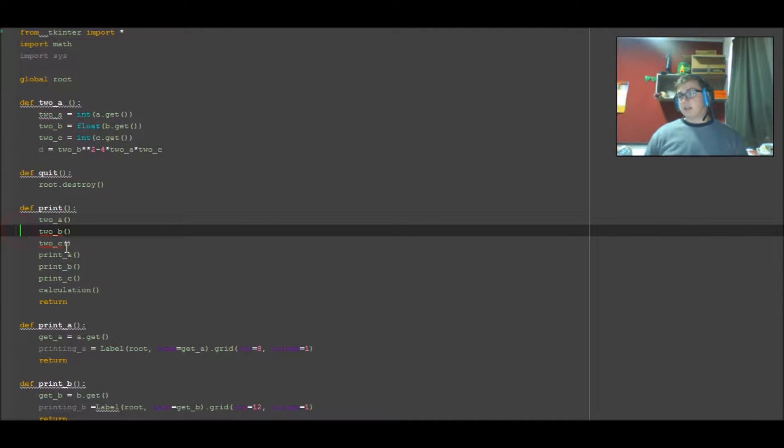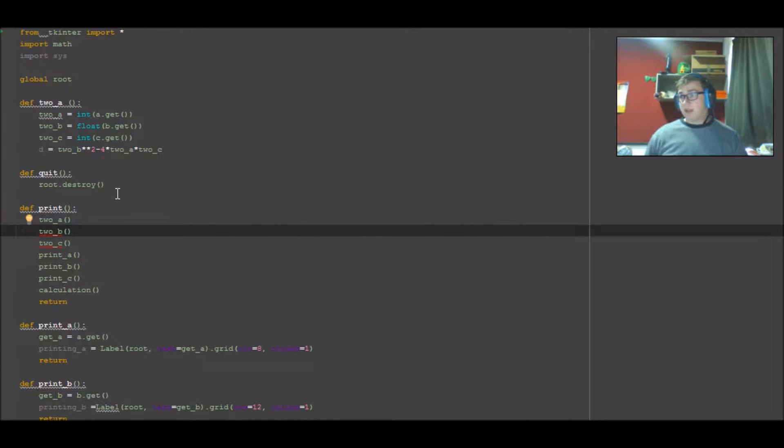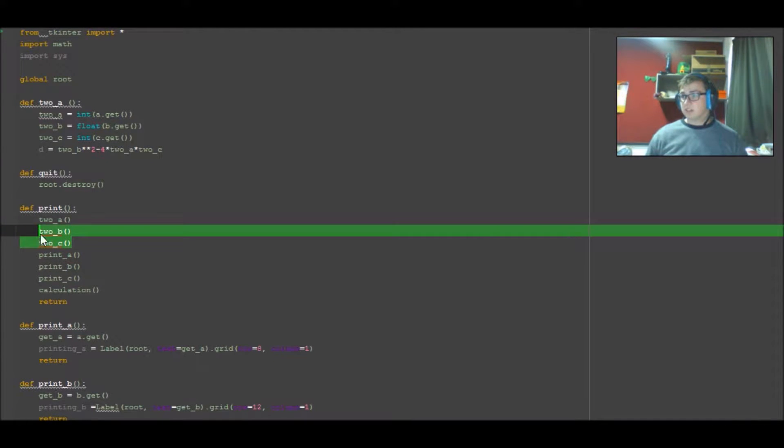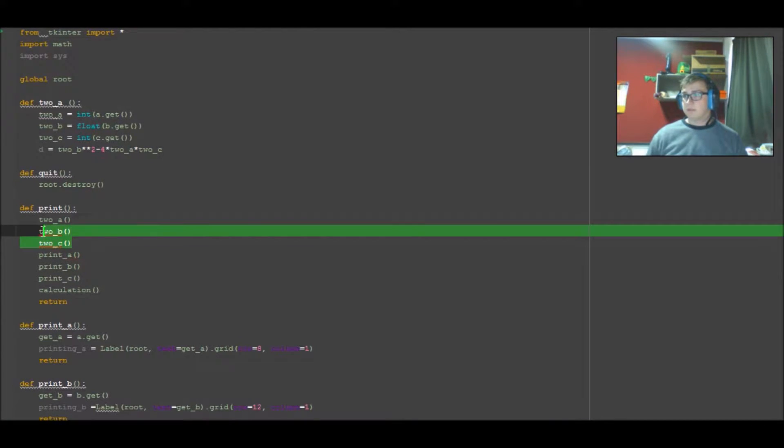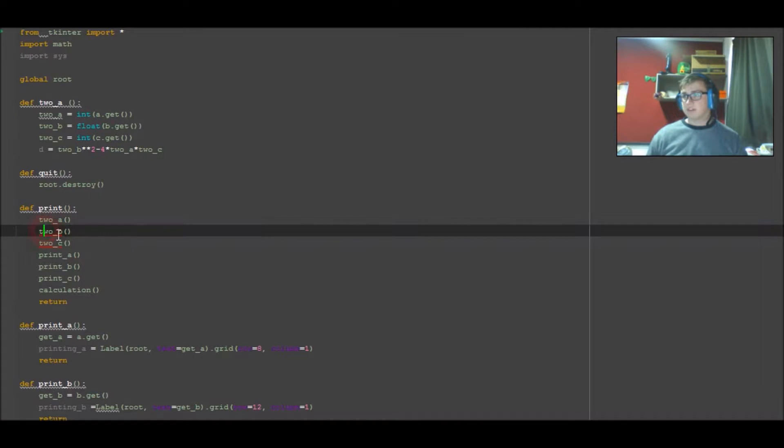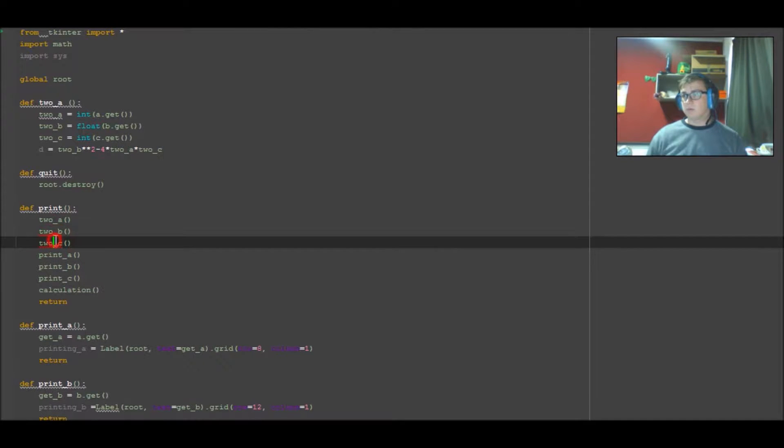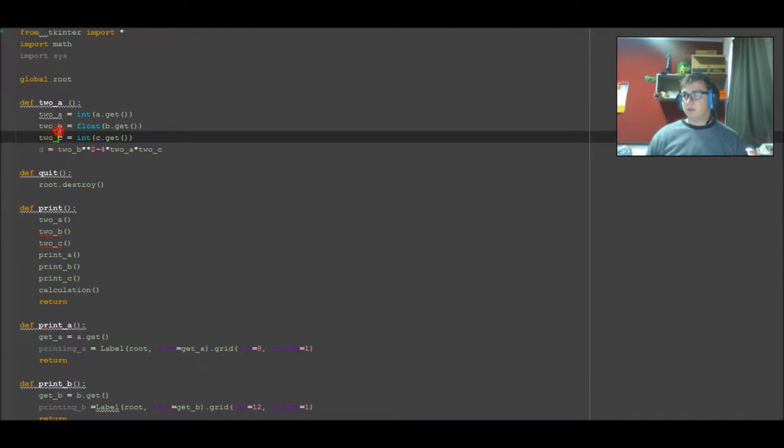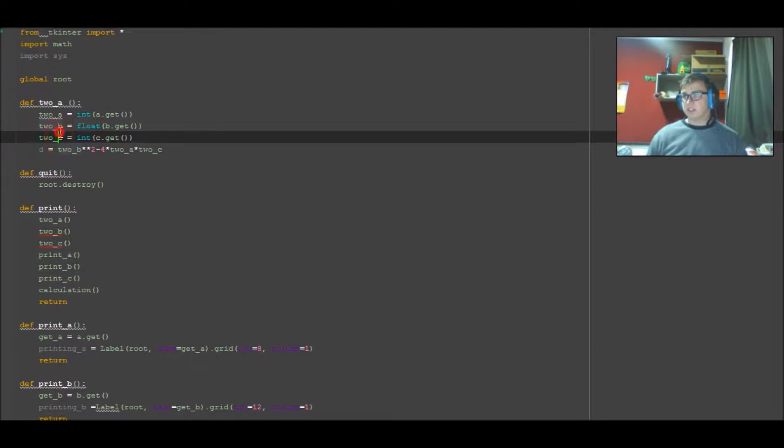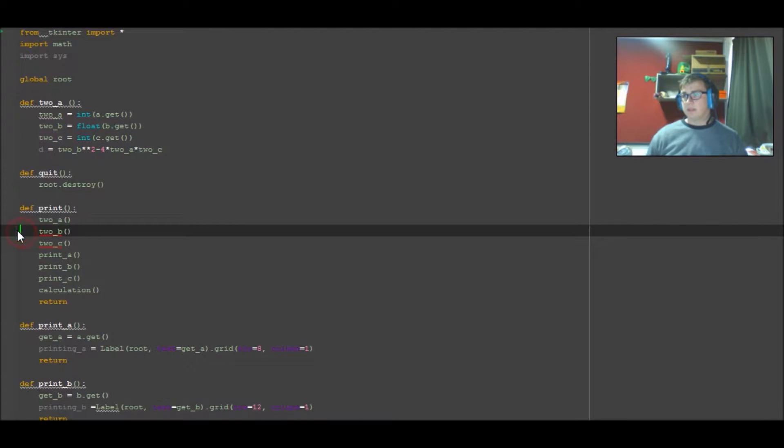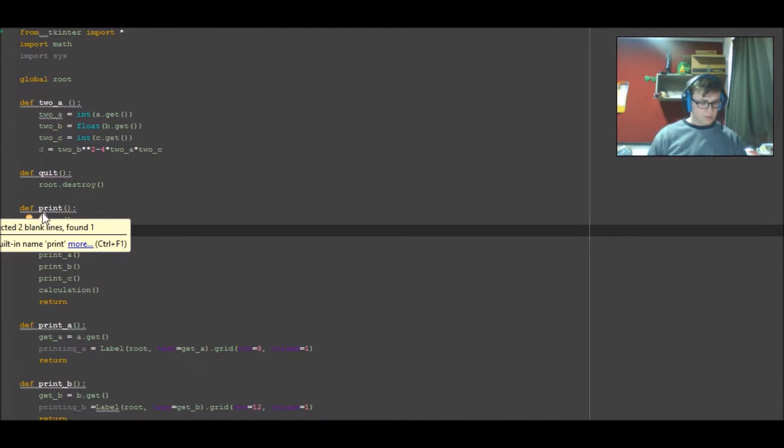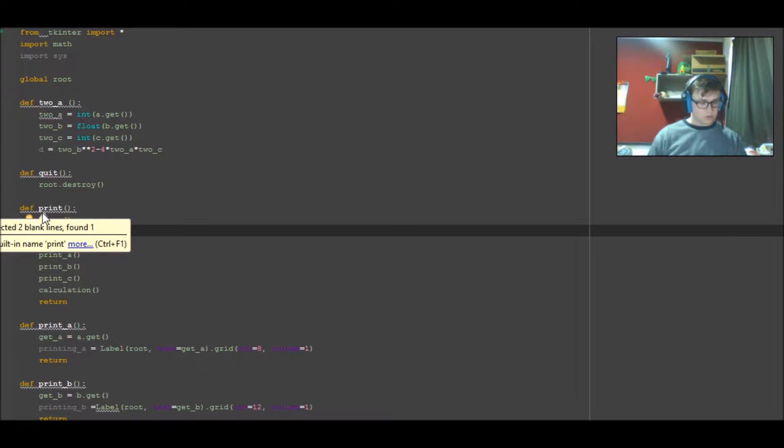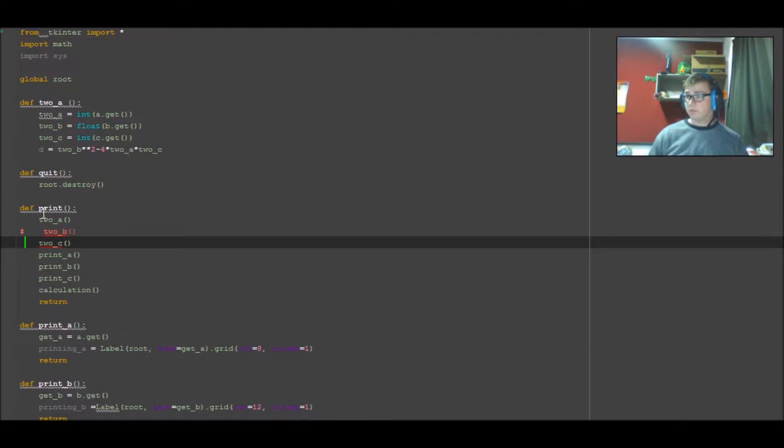First thing I noticed when I looked at it: these two functions here, well two functions that he's trying to call, are actually two variables that he's defining in this function here, therefore they don't need to be called. So what I'm going to do is comment both those out as that throws an error.